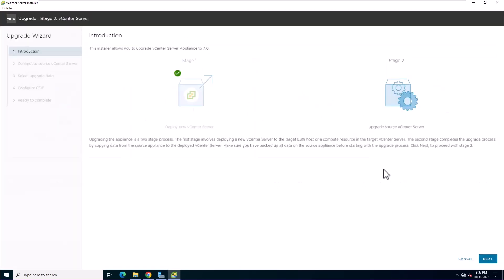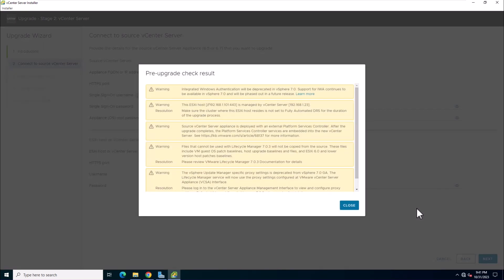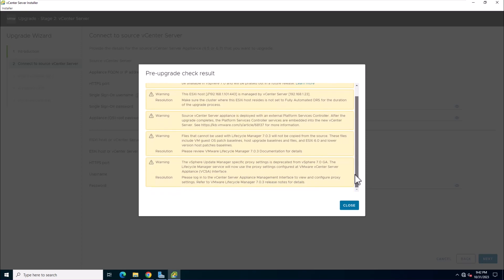Review the introduction to Stage 2 and click next. Wait for the pre-upgrade check to finish. If the pre-upgrade check result contains error messages, you cannot proceed with the upgrade until you have corrected the errors. In this lab, the pre-upgrade check result contains warning messages. Read the messages and click close. After you have verified that your system meets the requirements from the warning message, you can proceed with the upgrade.